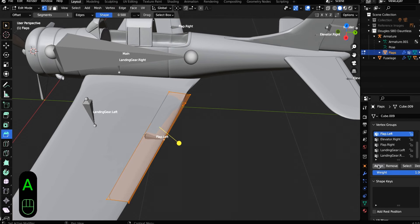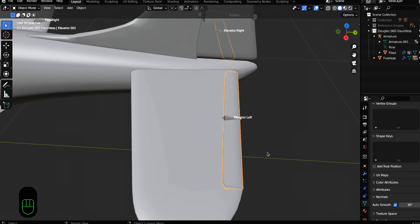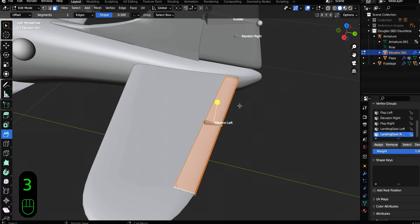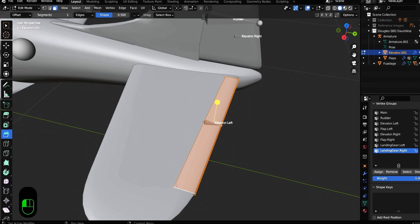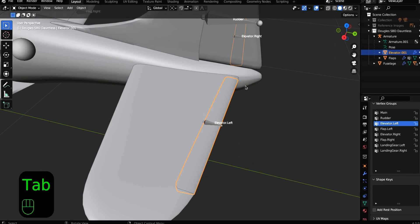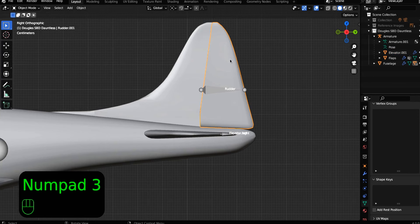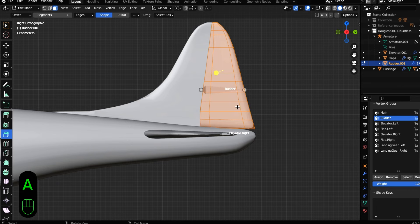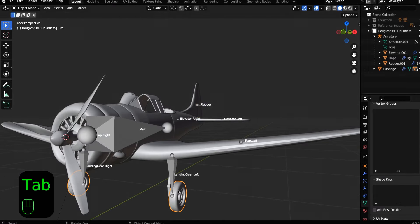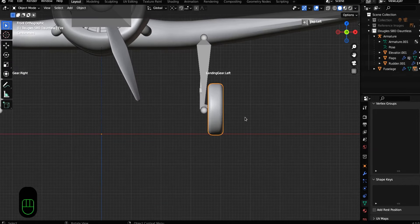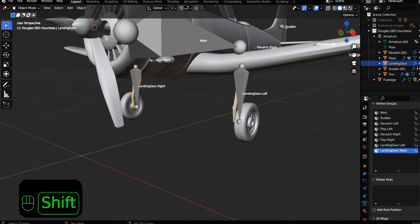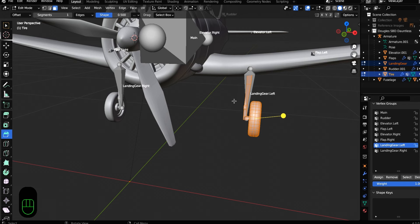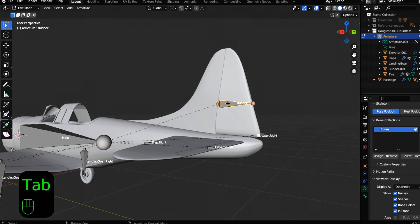And then do the same thing for the elevator in object mode, select the elevator, tab into edit mode, make sure all of the elevator is selected and then find the elevator dot left bone and click assign. And then the same thing with the landing gear, select all the landing gear, make sure it's completely selected, select the rudder bone, click assign. And now we're telling these objects to match up with these bones. And then same thing with the landing gear, select all the landing gear in object mode. So now we have bones that are assigned to specific parts of our plane.